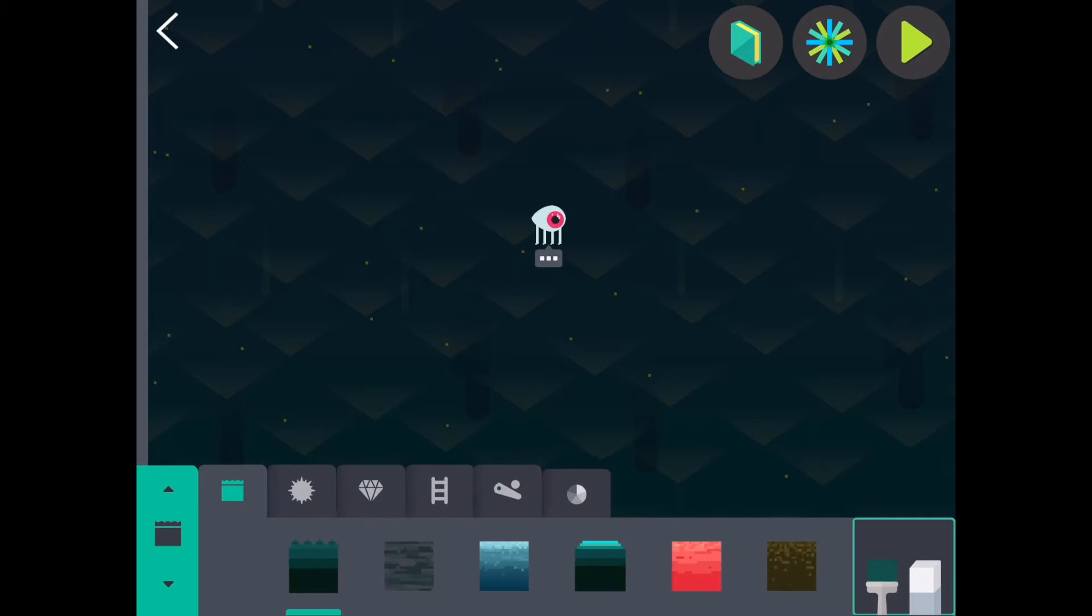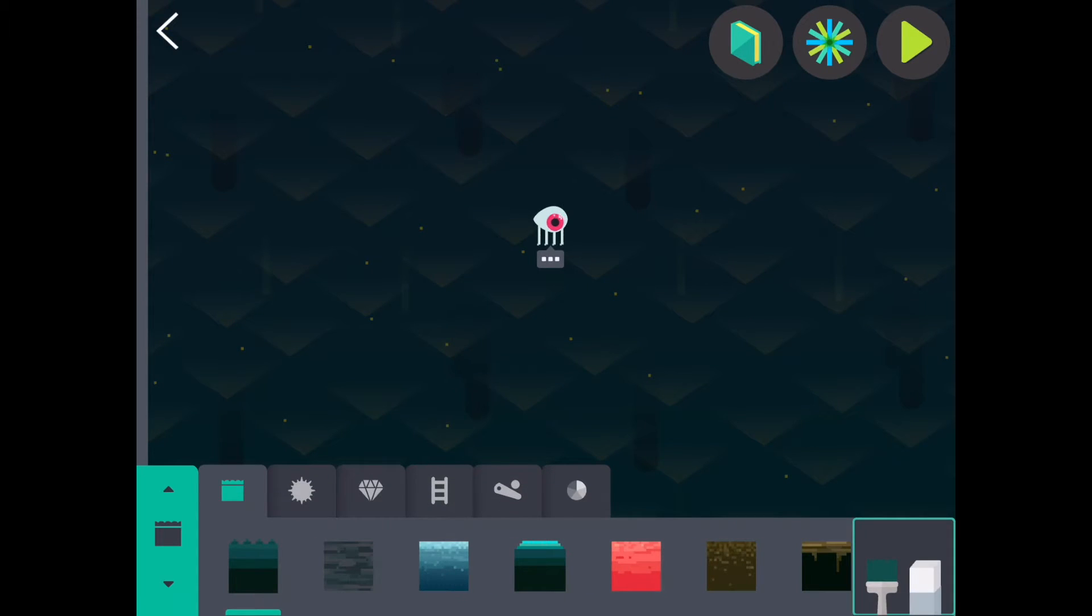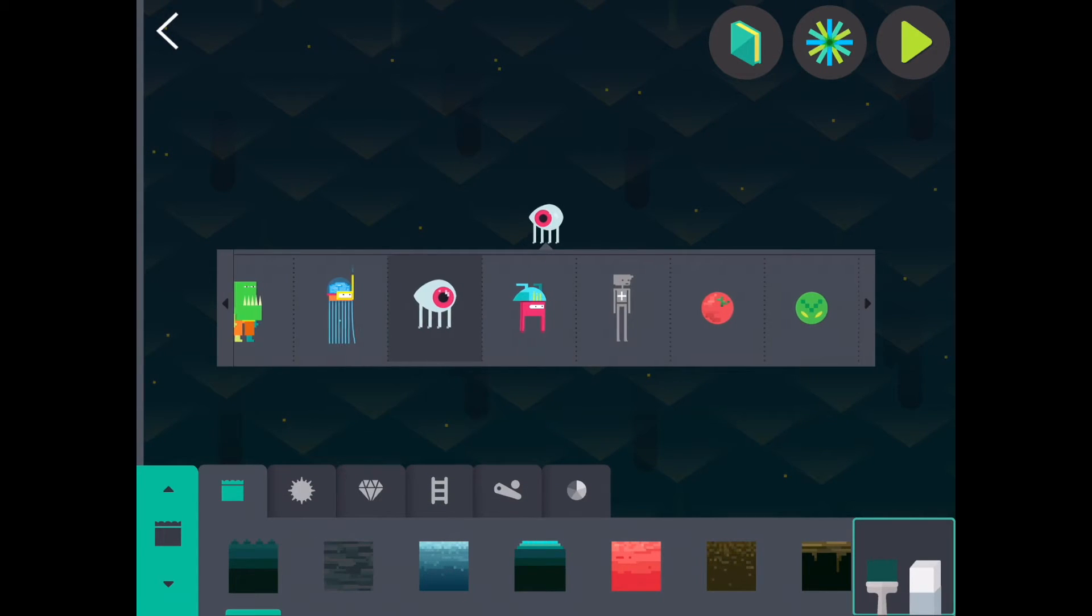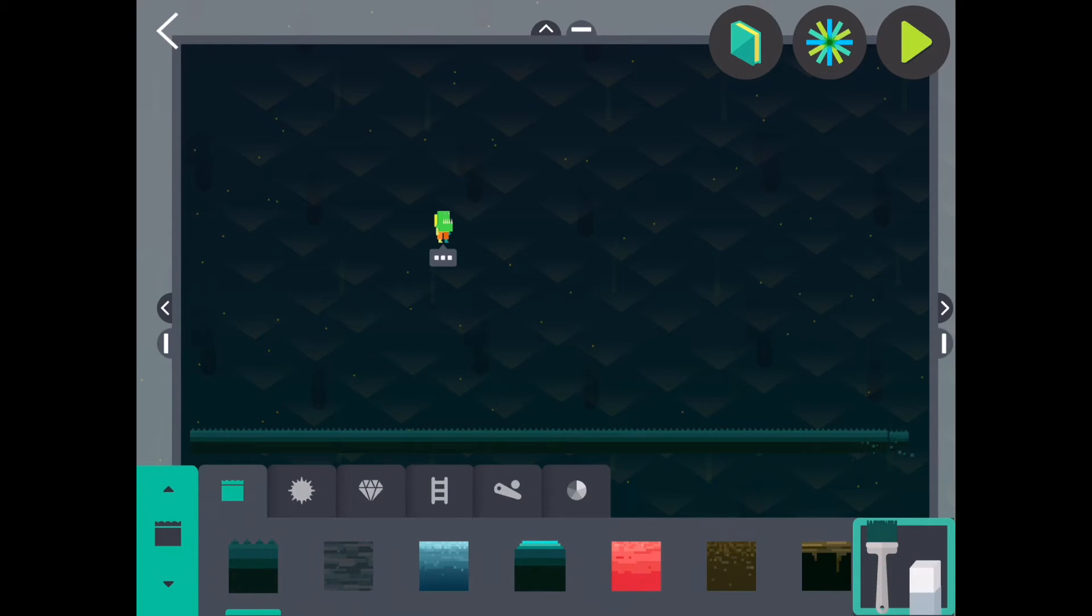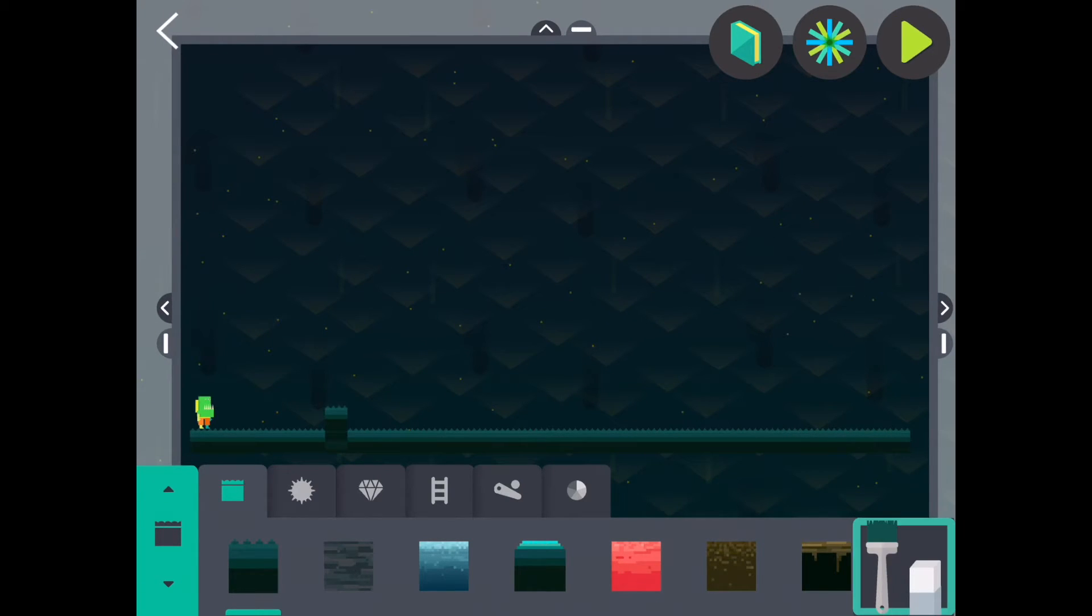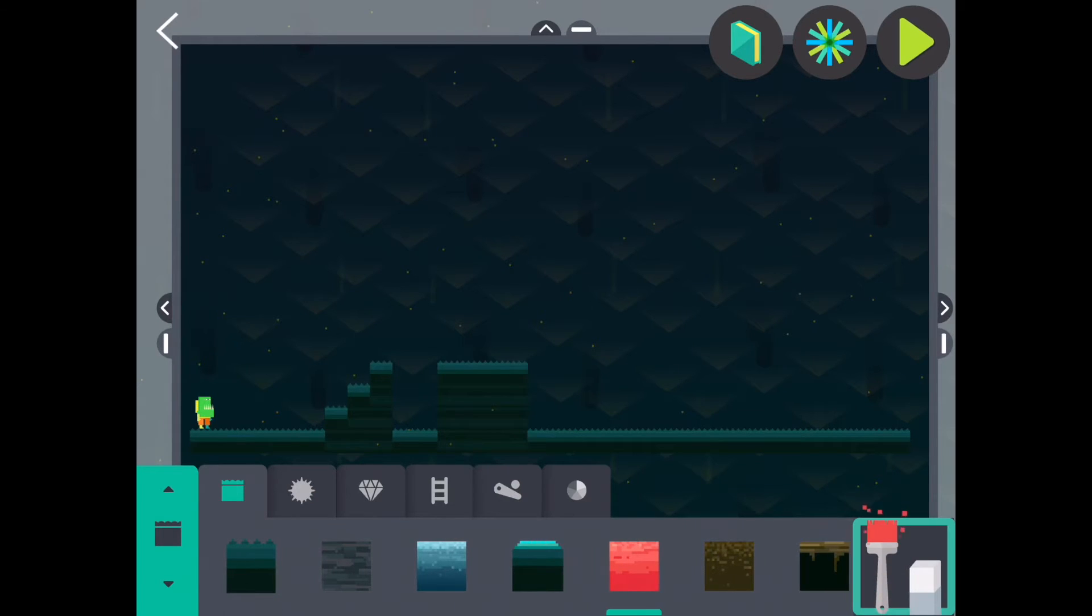You can select your favorite character or make your own. I'm going to choose chompers for my game. I'll start by using the paintbrush to create a row of grass. Then I'll add a little lava.